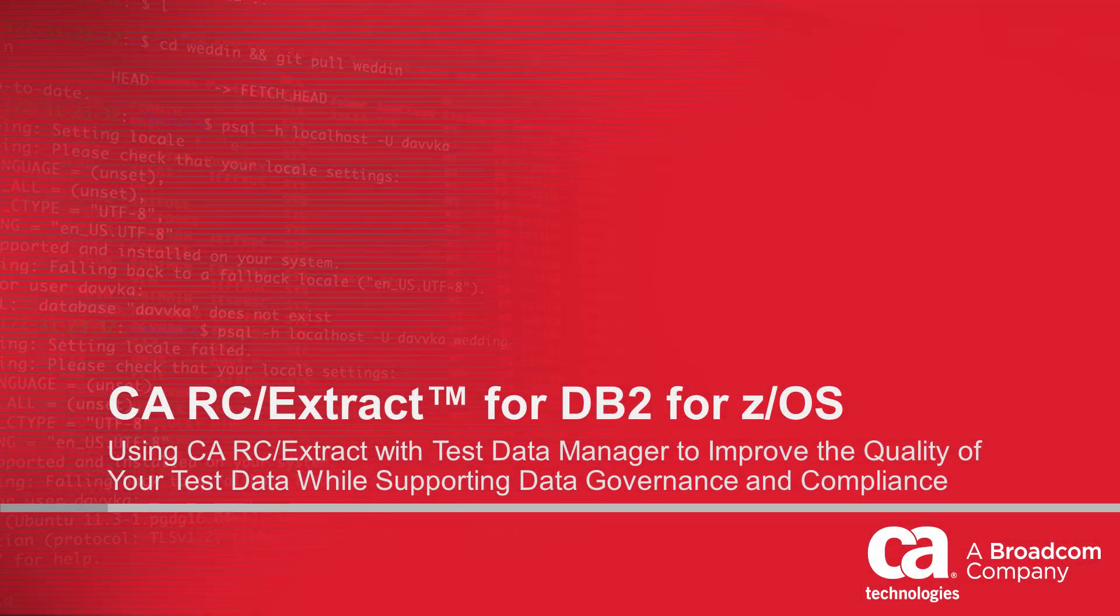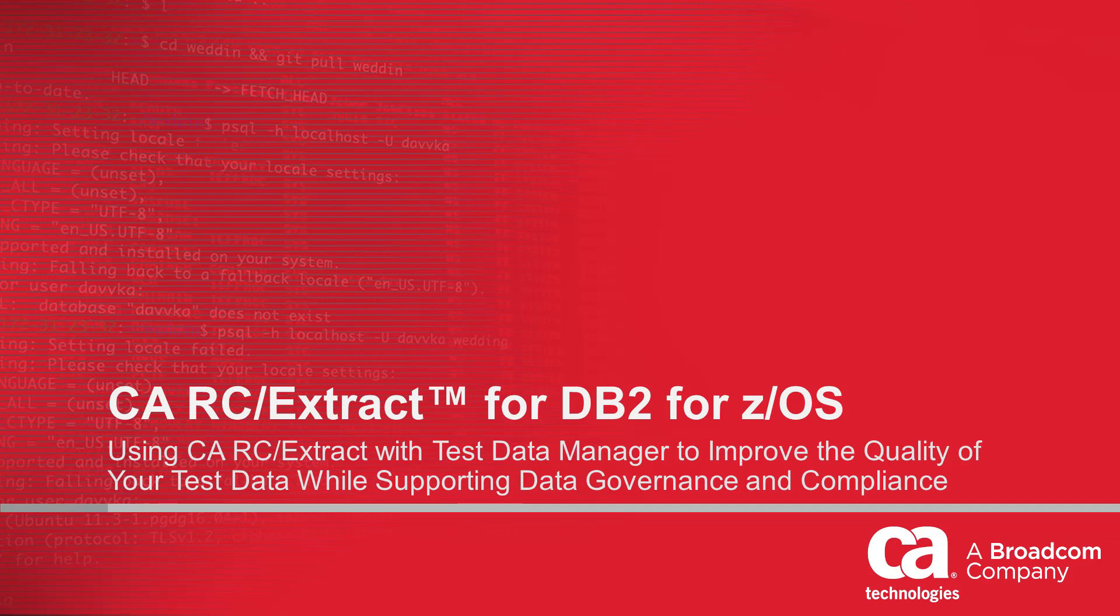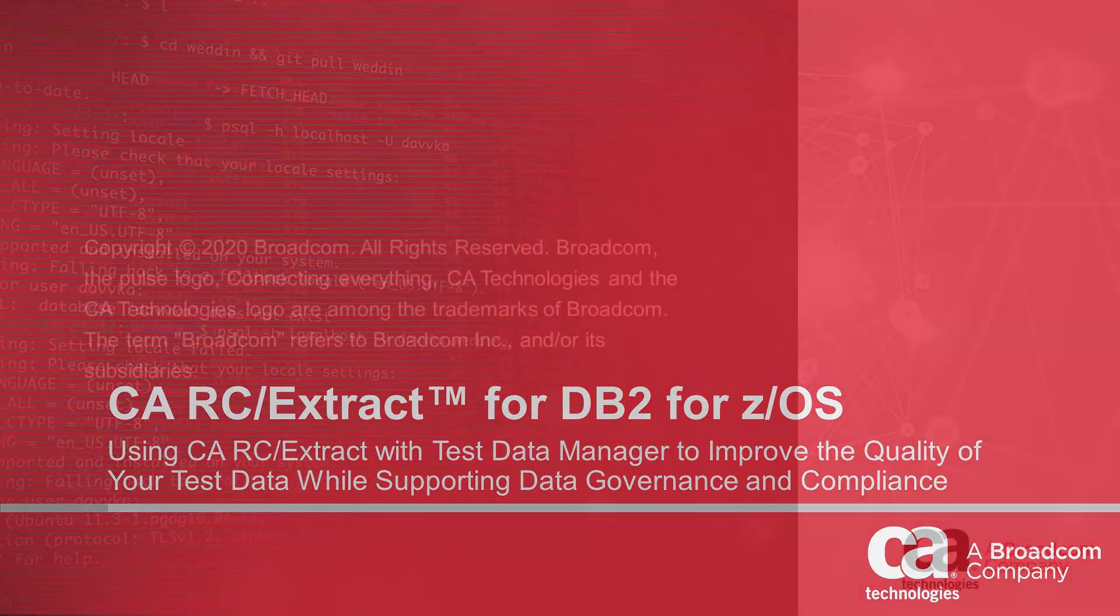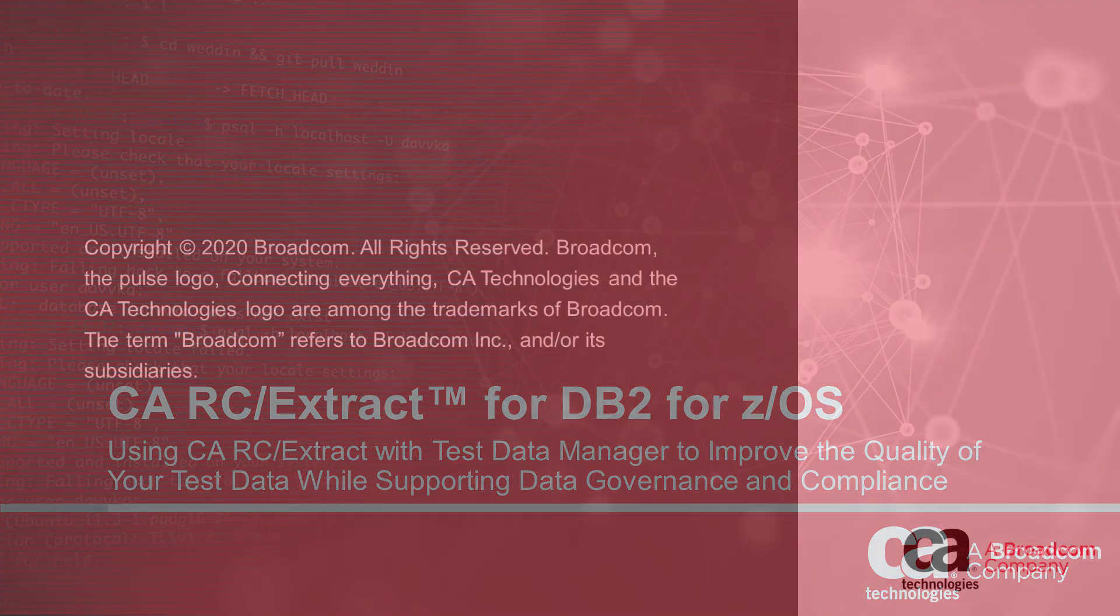Welcome to the CARC Extract for DB2 for ZOS video. In this video, we'll learn how integrating CARC Extract with Test Data Manager can help you improve the quality of your test data while supporting data governance and compliance at your site.